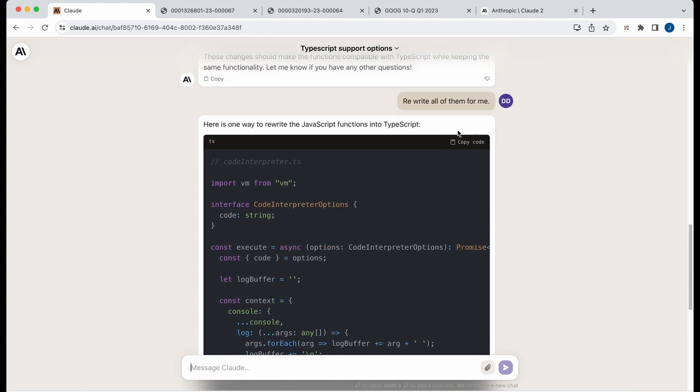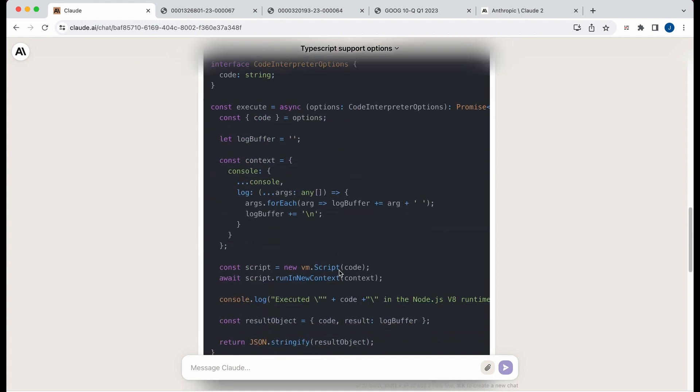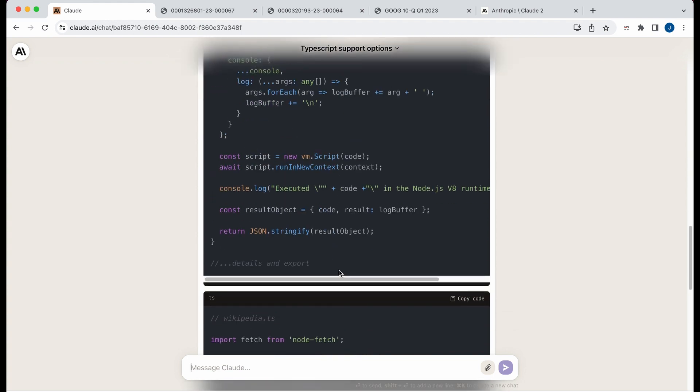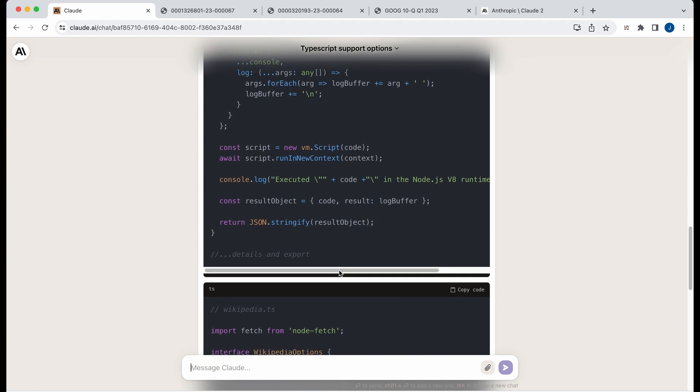So you could imagine that would be helpful instead of just having copy code. If you also had download, that would be excellent if that's something that's soon to be available, hopefully, especially for coders.